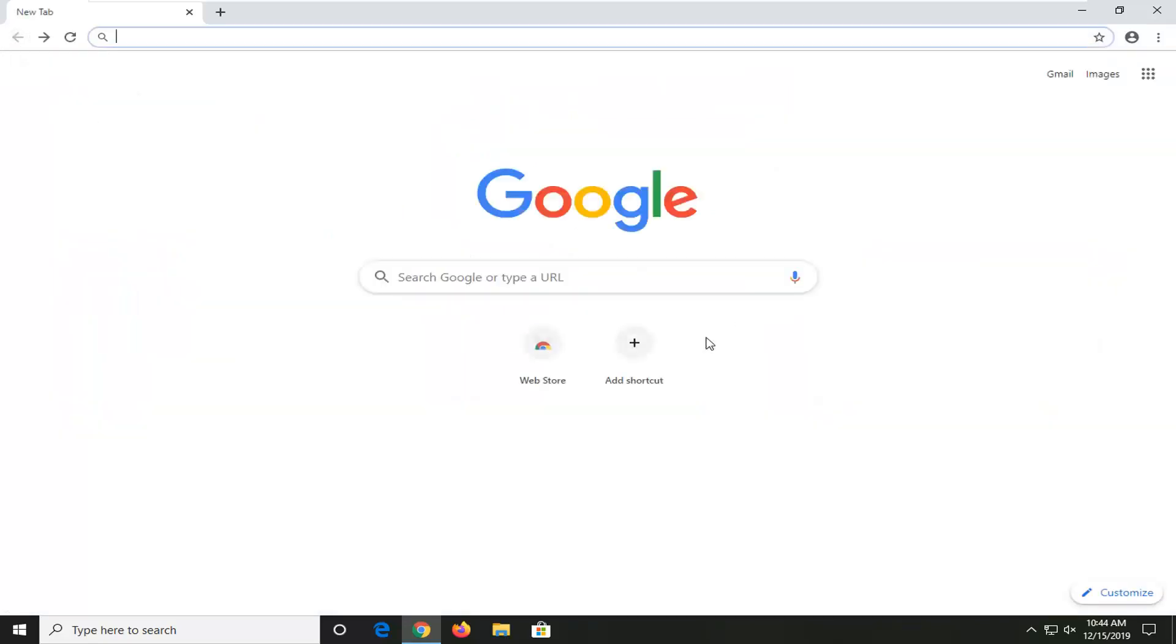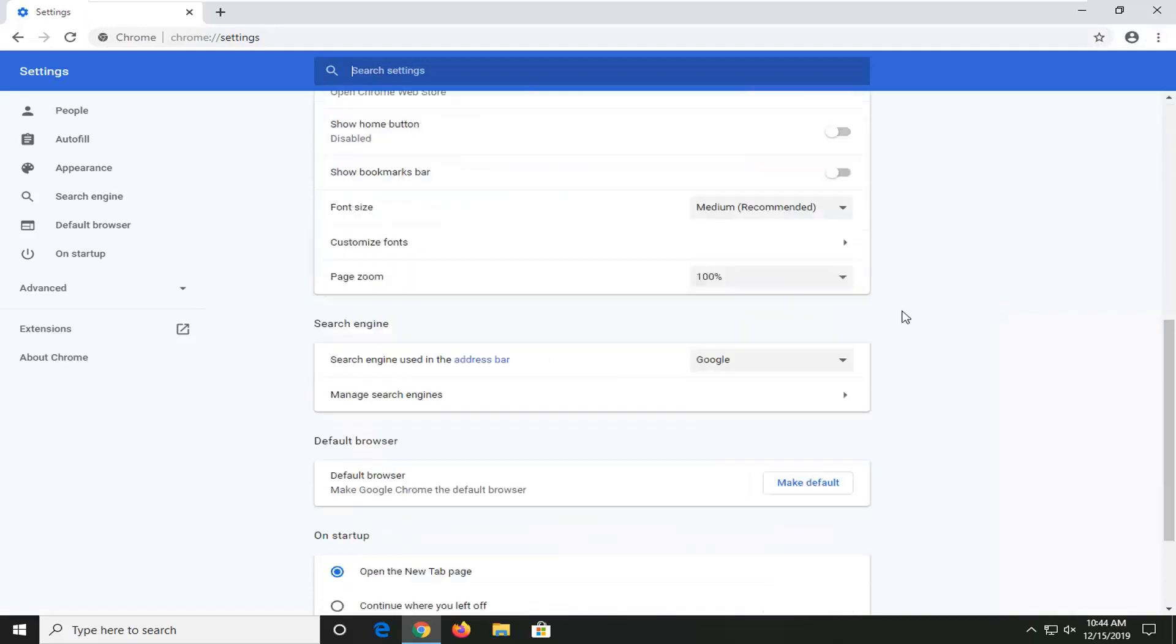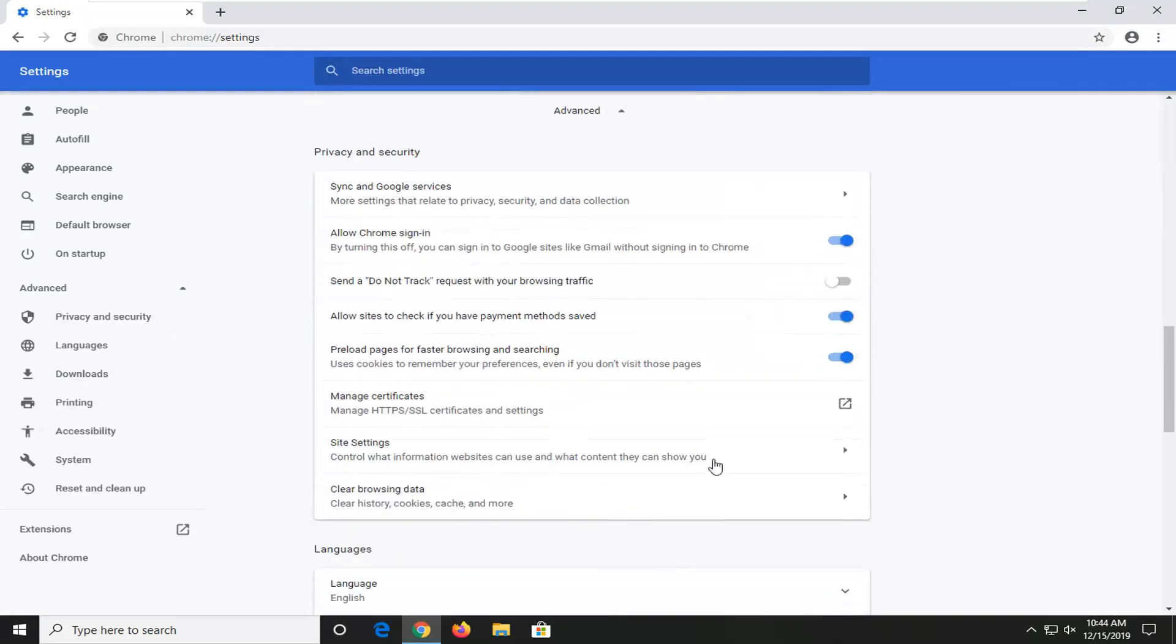Once you have Google Chrome open, you want to go and select the menu icon in your top right corner of the browser screen, select Settings, scroll down to the bottom where it says Advanced and expand that.